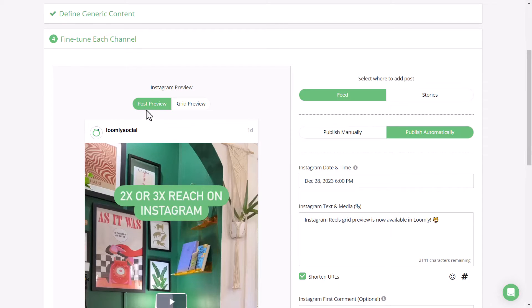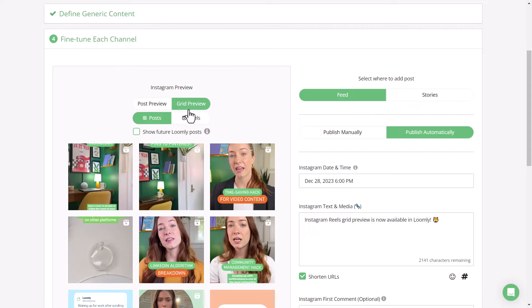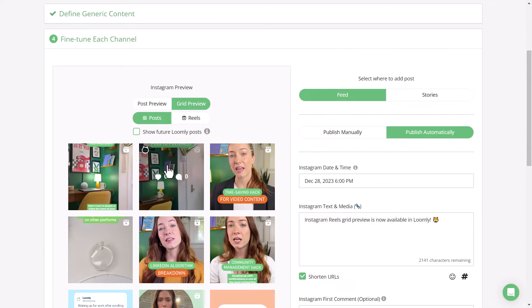The first is in the fine-tuning step of Post Builder after you've added in your generic content. Post Preview is automatically selected, but then you can toggle over to Grid Preview, and you'll see how the reel you're drafting will look in the post grid.